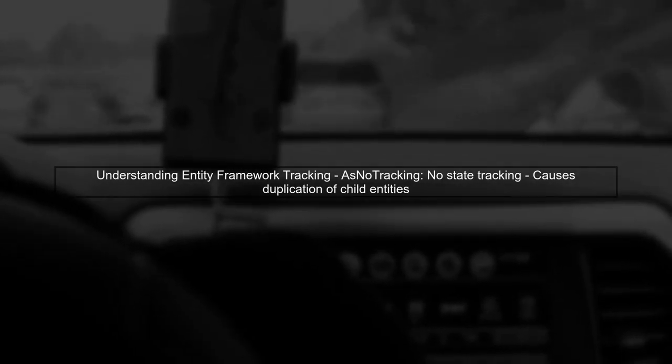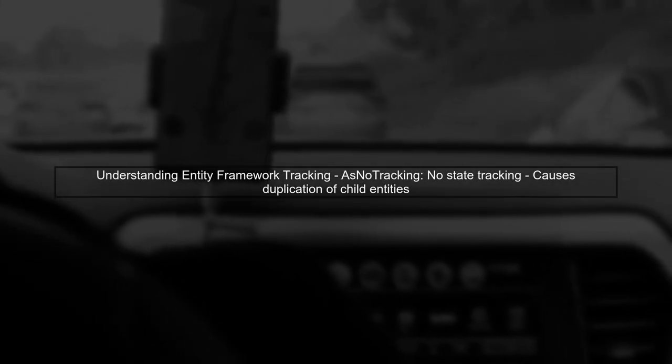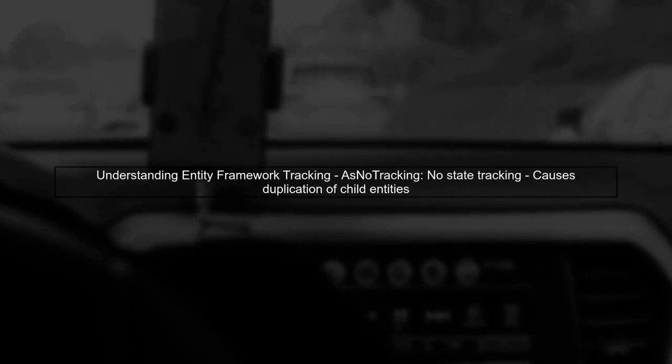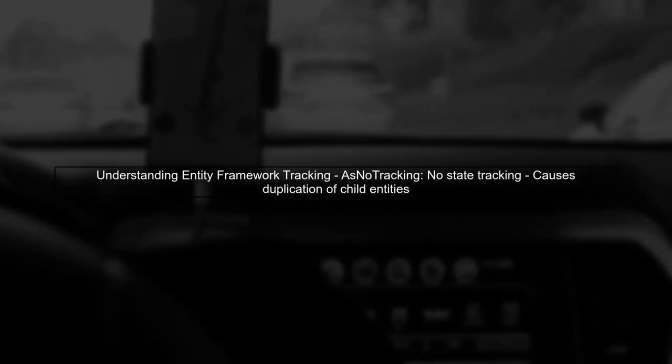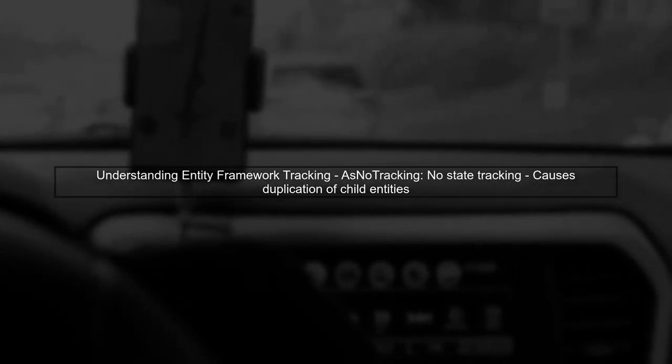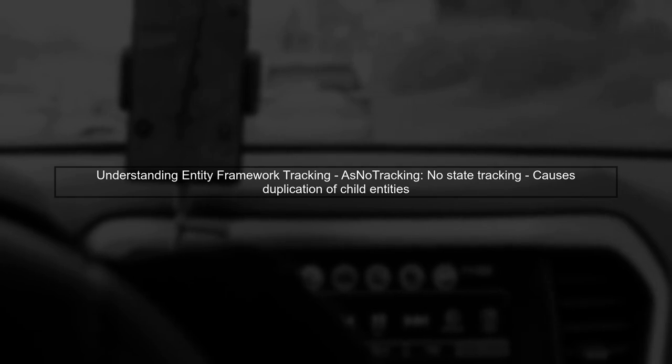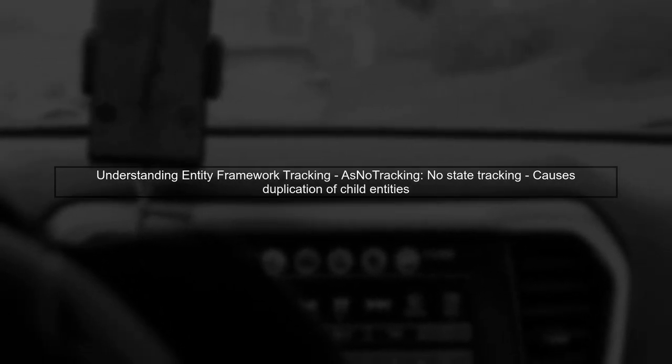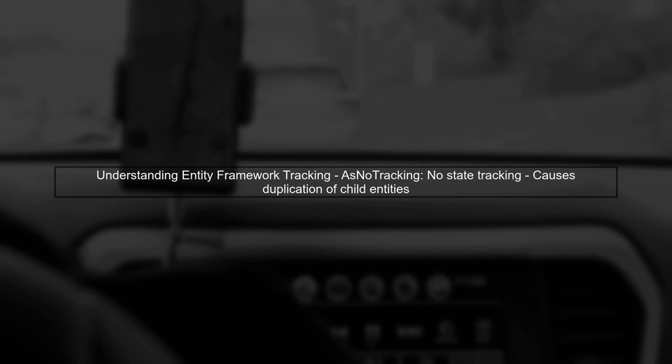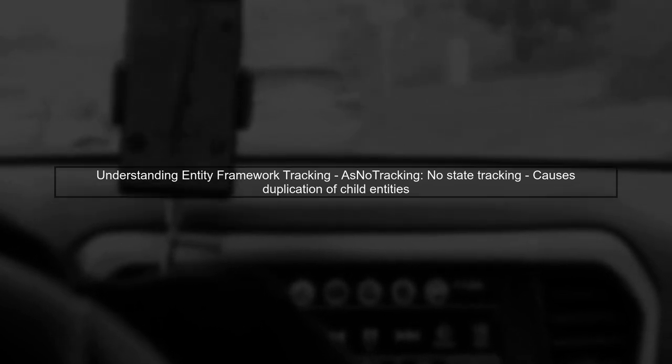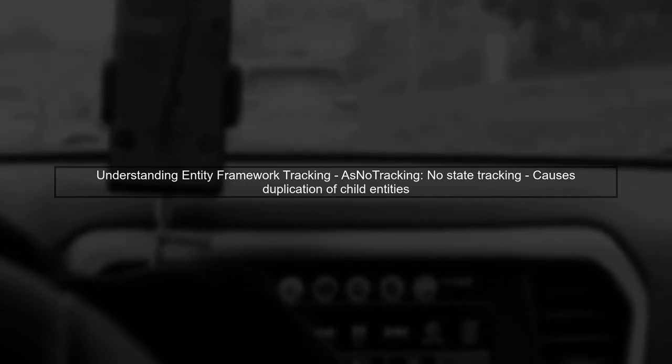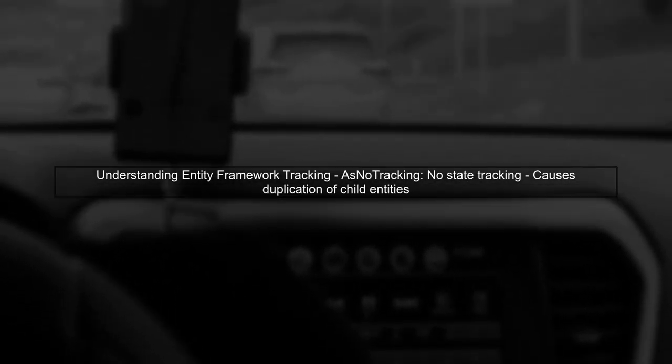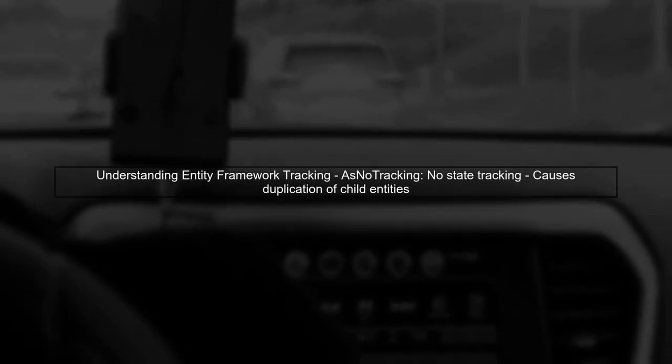To reattach a modified entity in Entity Framework without duplicating existing child entities, we need to understand how Entity Framework tracks changes. When you use asNoTracking, EF does not keep track of the entity's state, which is why you're facing duplication issues.